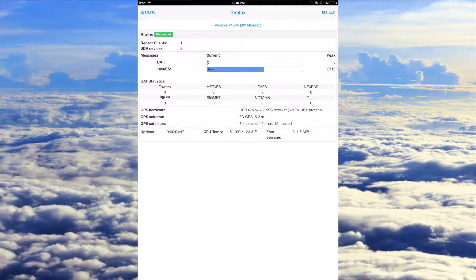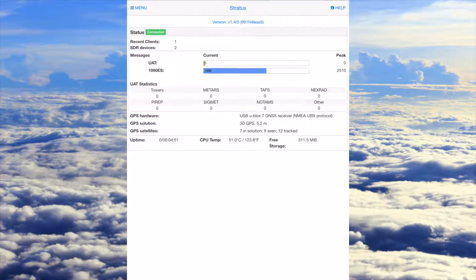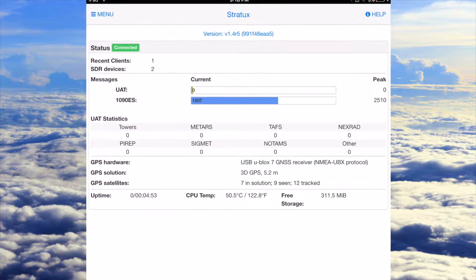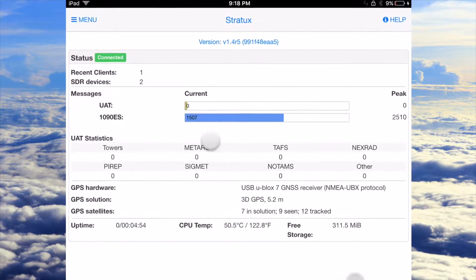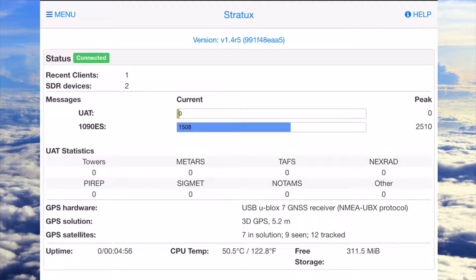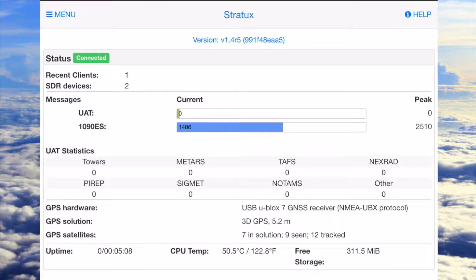Once you're in the settings, it's pretty simple. This is the home page — it shows you how many messages you have from the ADS-B bands, how many towers you're connected to, how many weather updates you're getting, the amount of GPS satellites in view, and the uptime and CPU temperature.